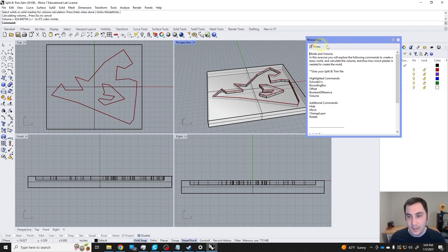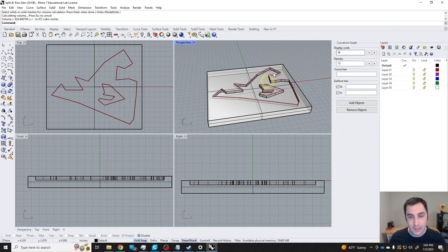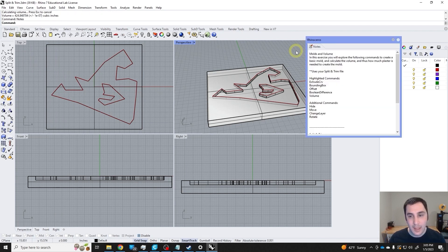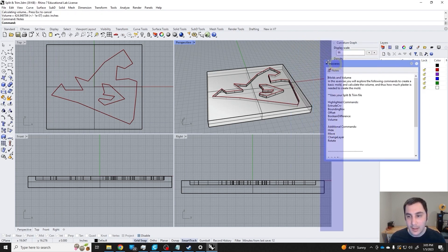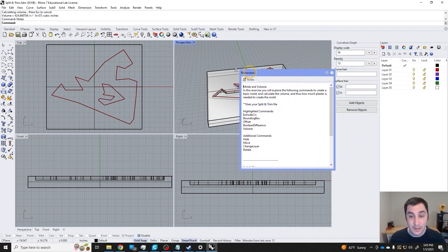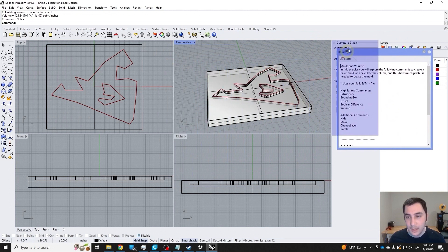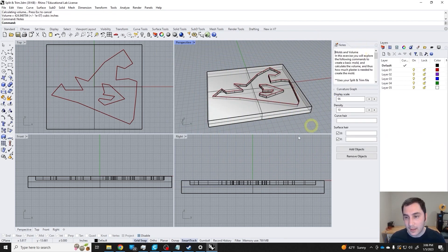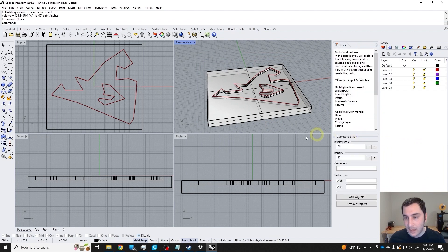By the way, if you don't have your notes tab or sidebar, you can type notes and then bring it over here and dock it. The notes are always very useful, something that I might take notes of.